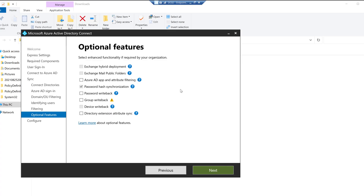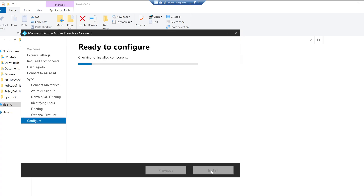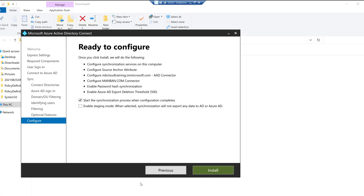Going with the default Password Hash Synchronization option — this will be used for on-premises users and devices syncing to Azure AD. Click Next. We're ready to configure. The moment I click Install, the synchronization process starts. Synchronization will immediately begin after installation is complete.